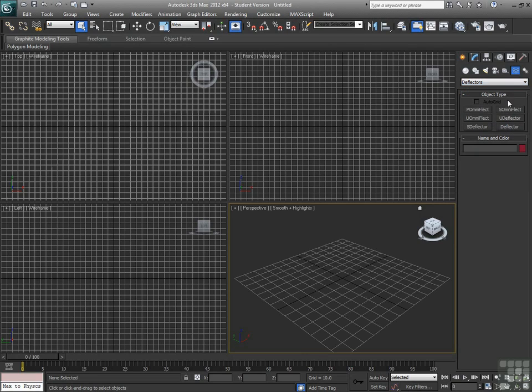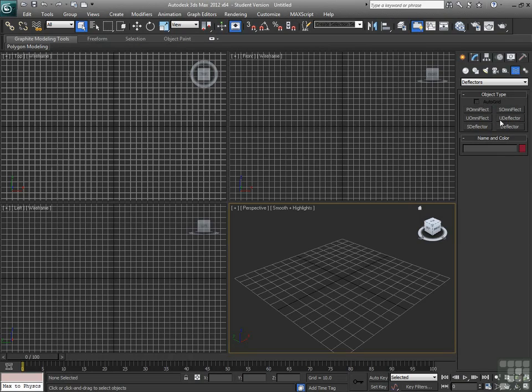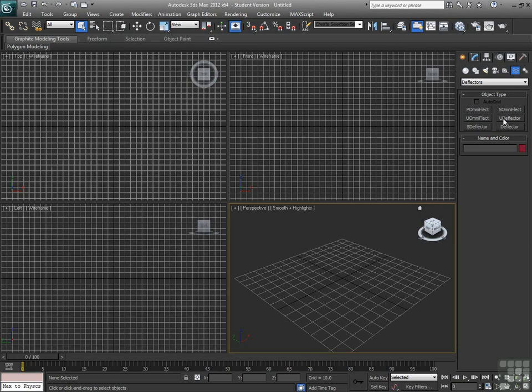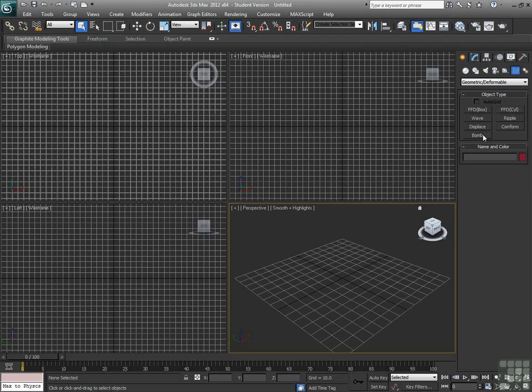Deflectors allow us to create objects and or use existing objects in your scene as basically collision objects for particle systems. Geometric deformable allows you to use things like bomb to explode objects or conform to make one object fit against another object.